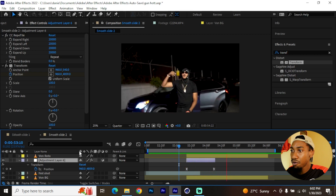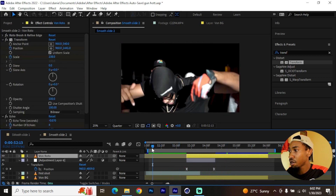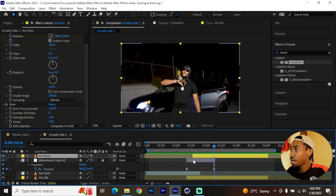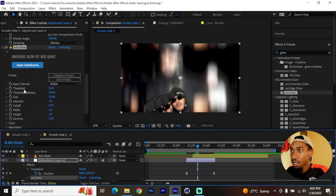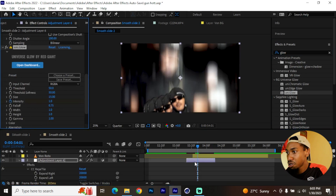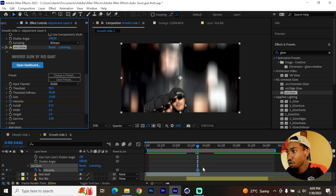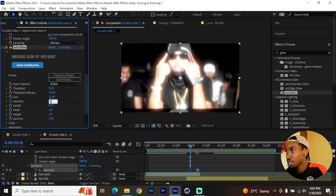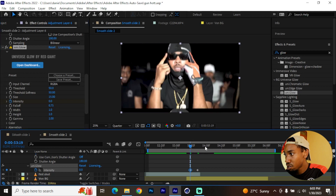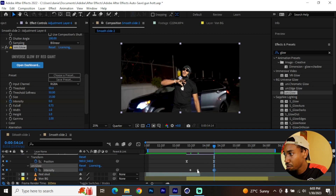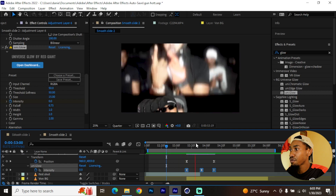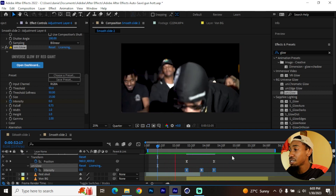If you want to take this further, add a Glow to the adjustment layer. I'm using Universe Radiant Universe Glow. Go to the middle, add a keyframe for Intensity, and hit U. At the beginning make sure the intensity is at zero, do the same at the end so it's also zero, and set the middle keyframe at the peak. Squeeze those handles and you can set them to Easy Ease. You can add other effects and see what you get.